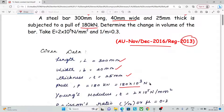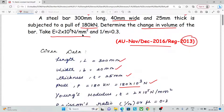Note that kN and N differ by 10 power 3. We need to determine the change in volume. Given values: E equal to 2 into 10 power 5 N/mm², and Poisson's ratio 1 by m is 0.33. We have to substitute these values to find the change in volume.